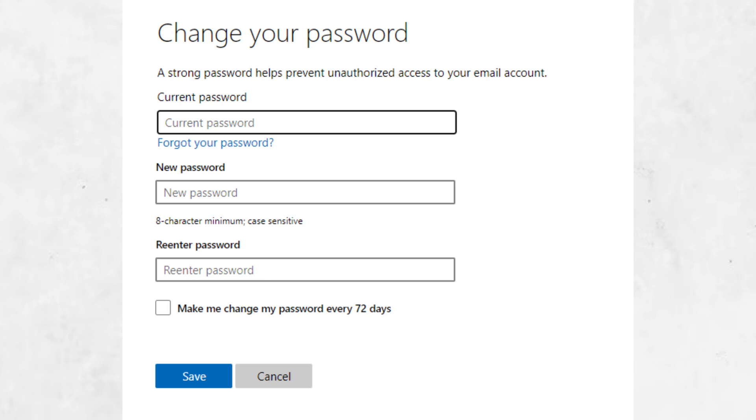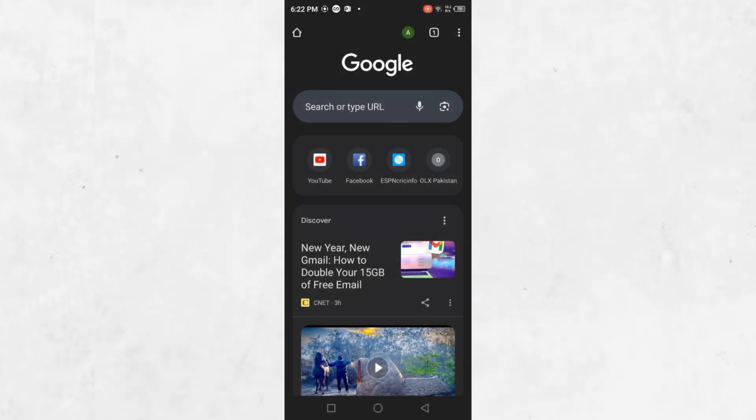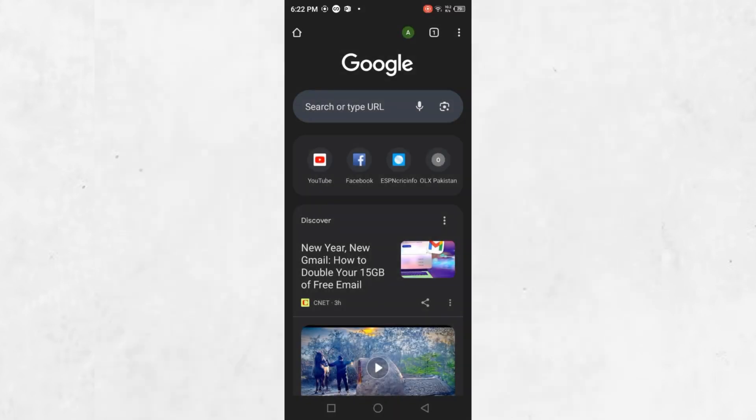Now, return to the Microsoft Authenticator app, enter your email address and the new password you just created, and you should be able to access your account. If the app still requires you to verify your identity using your old phone, there is another method you can use.